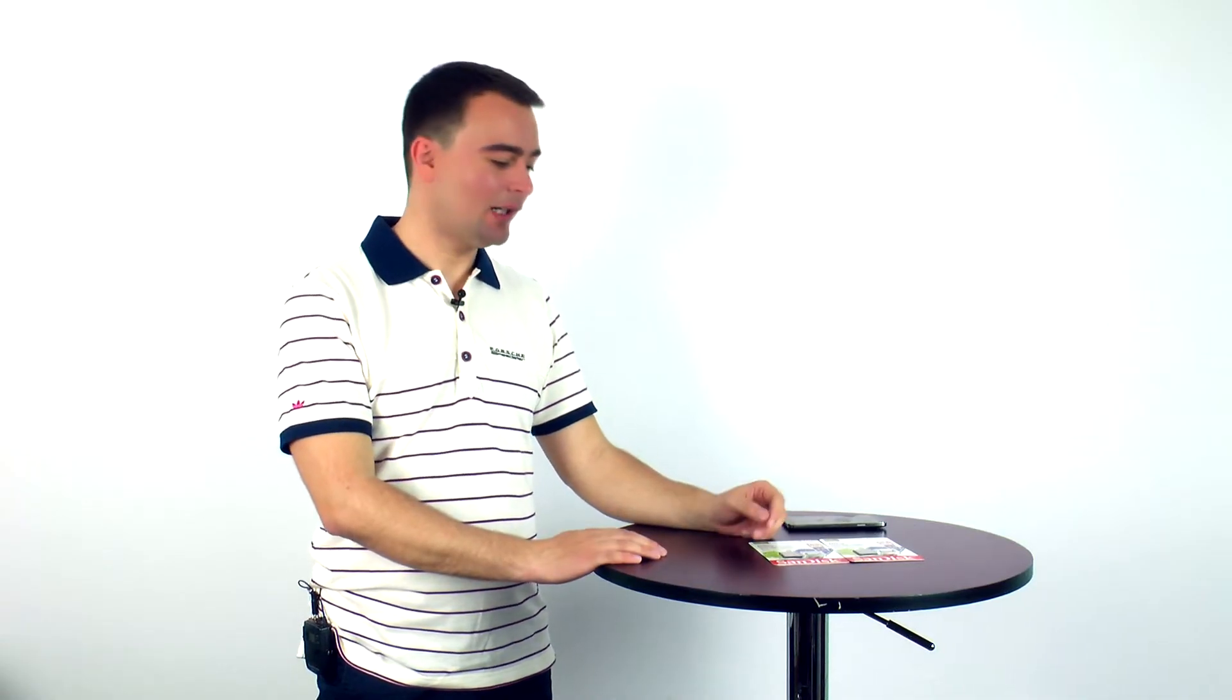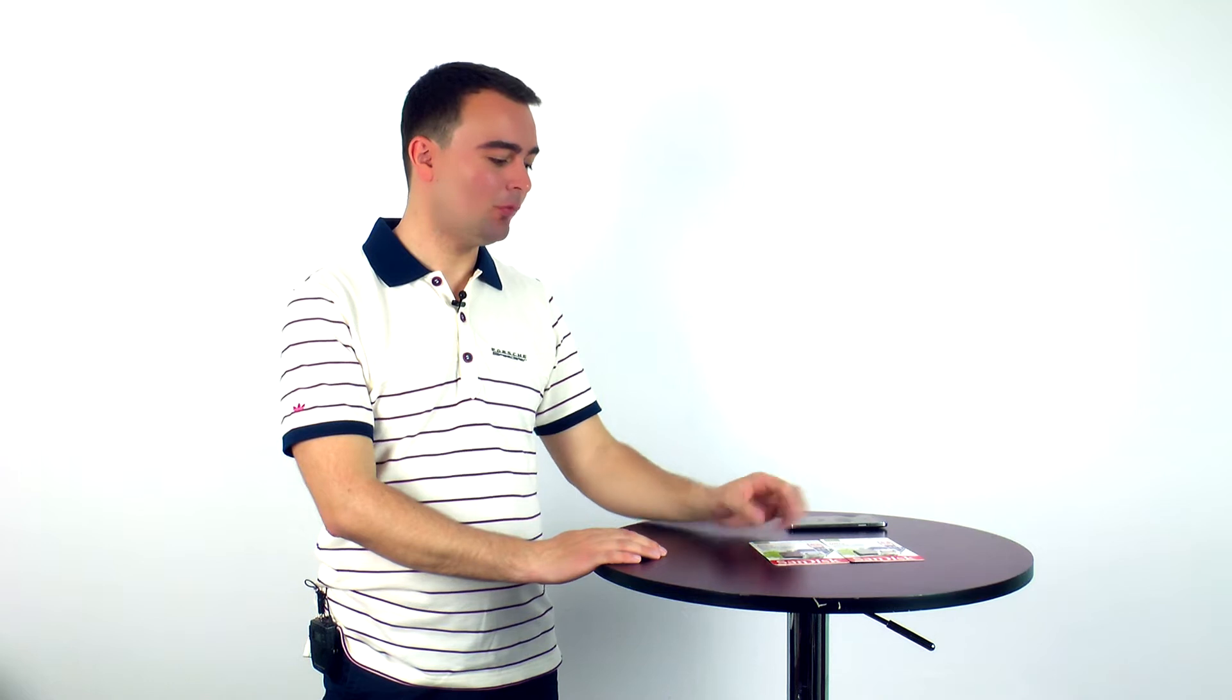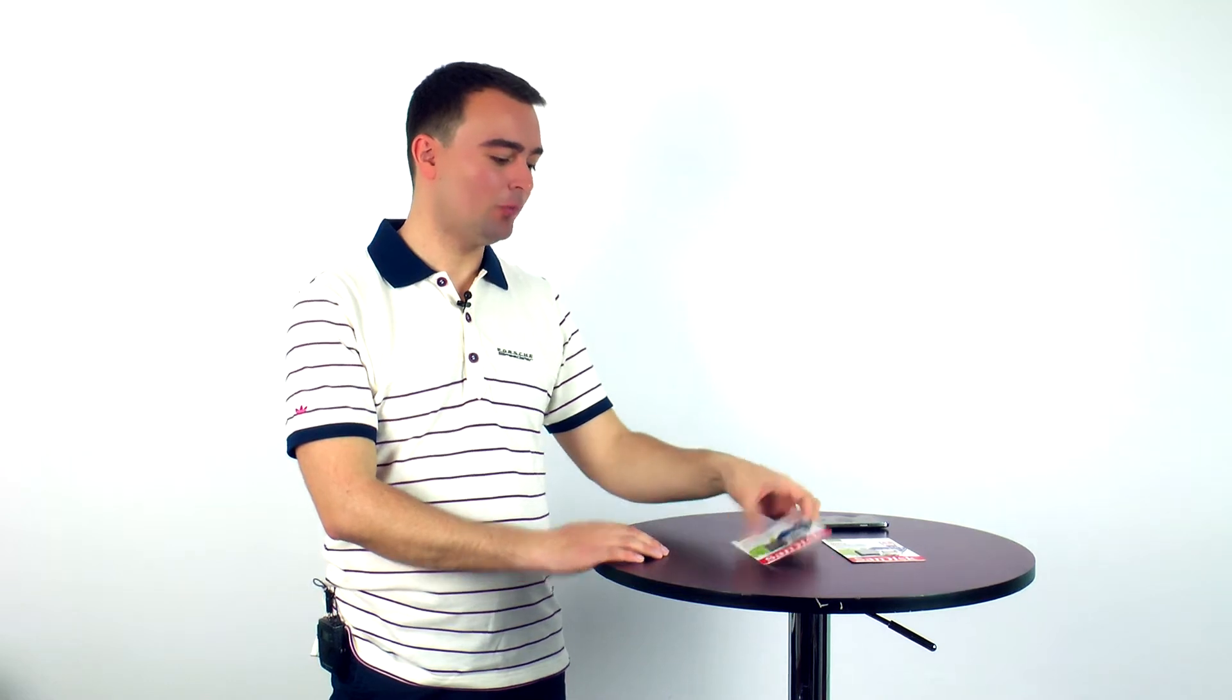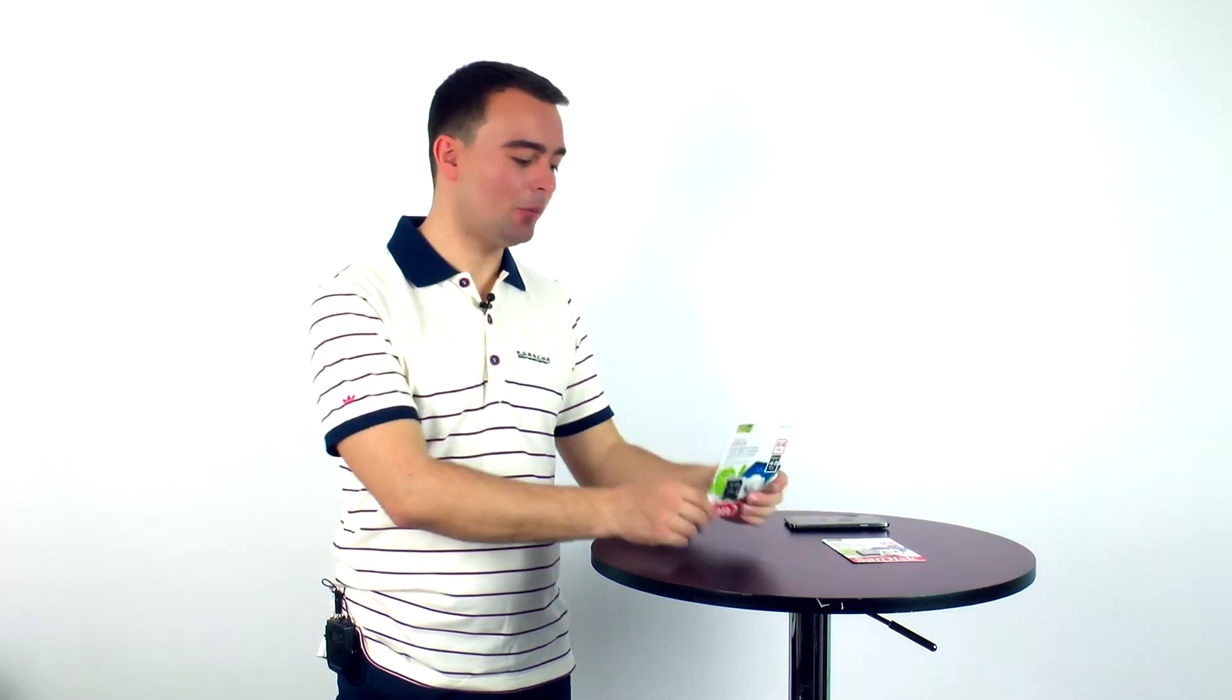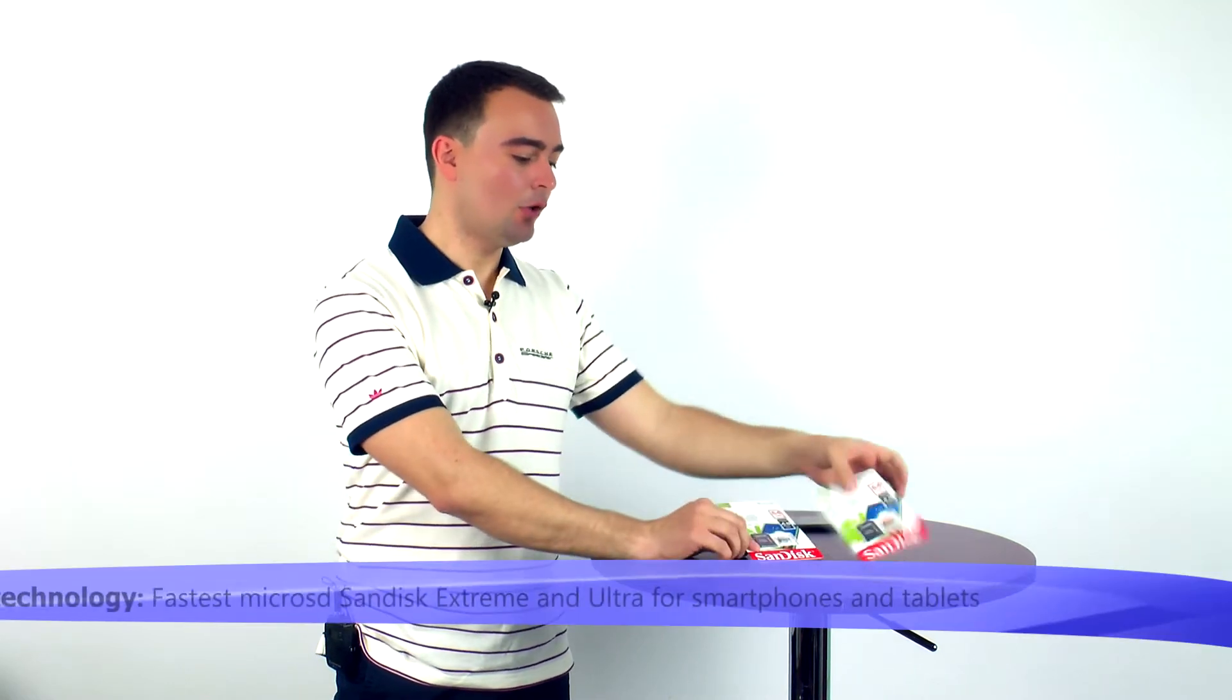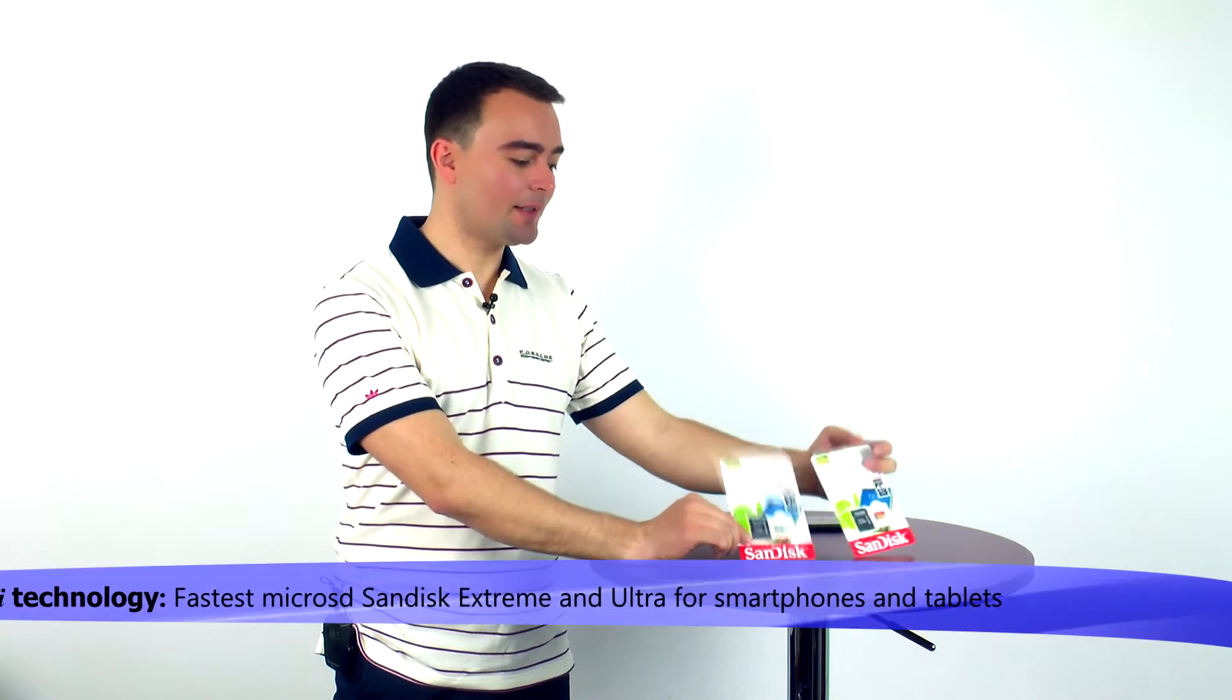Hi, iTechnology reviewers. We got two memory cards, two microSD memory cards of SanDisk.